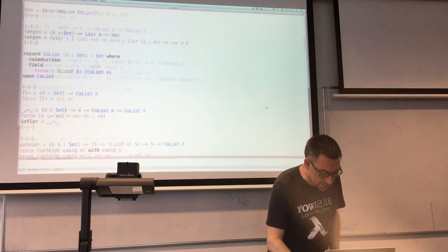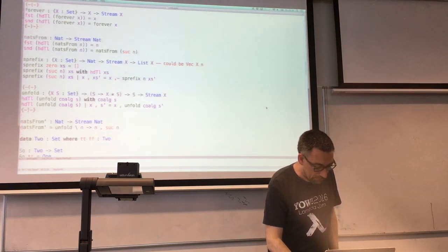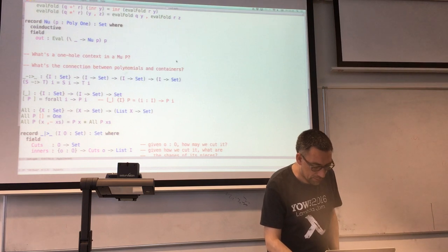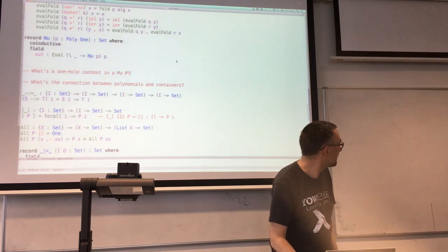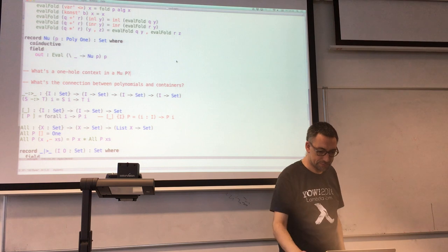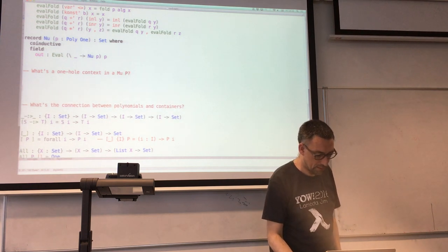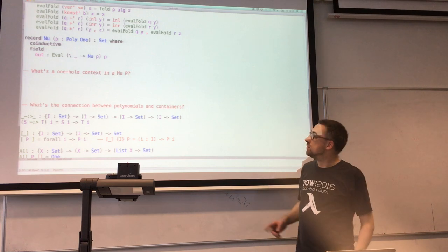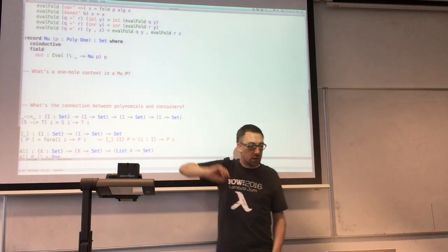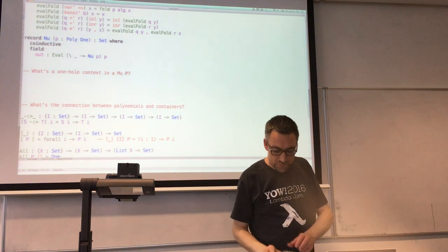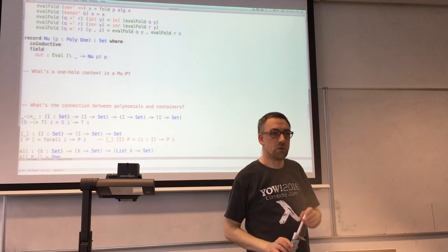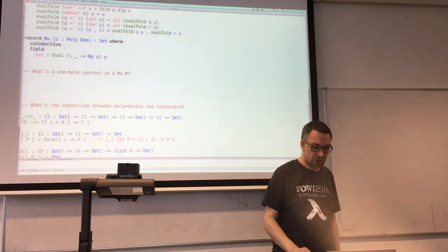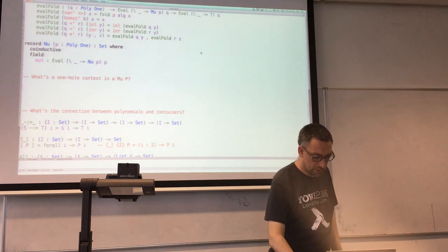The important question for today is: what's a one-hole context in some data structure built by a polynomial?